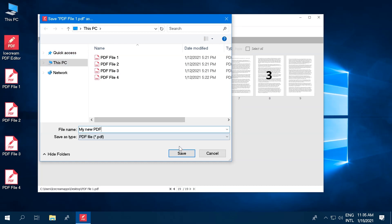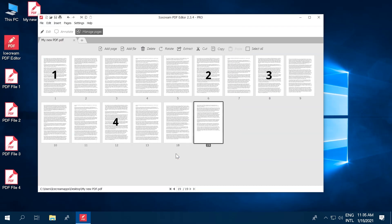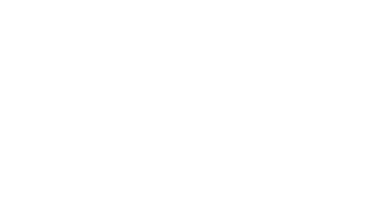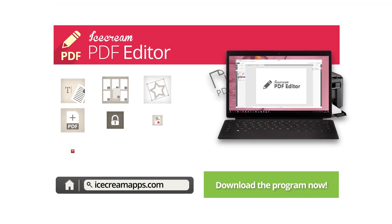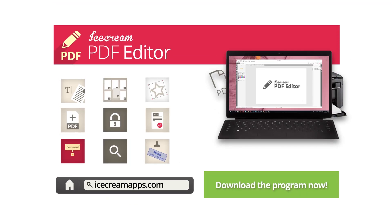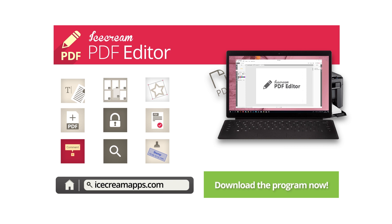Now you know how to combine PDF files with Icecream PDF Editor. Not only can you edit the contents of your PDF files with Icecream PDF Editor, but you can also merge files and add, delete, rotate, and rearrange PDF pages.